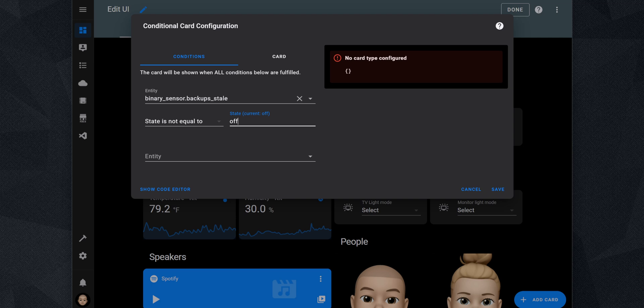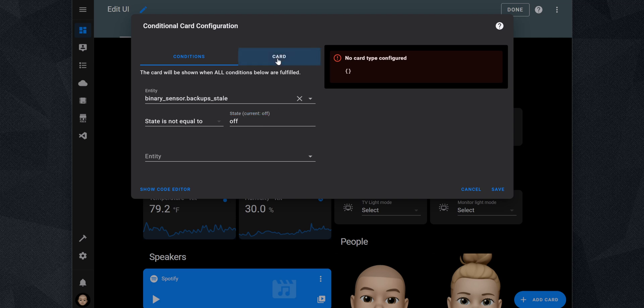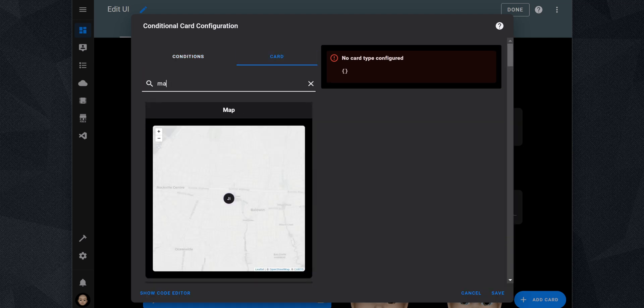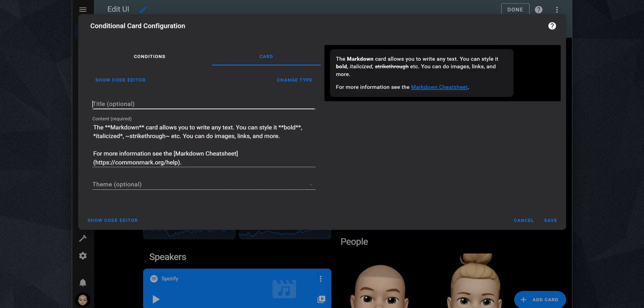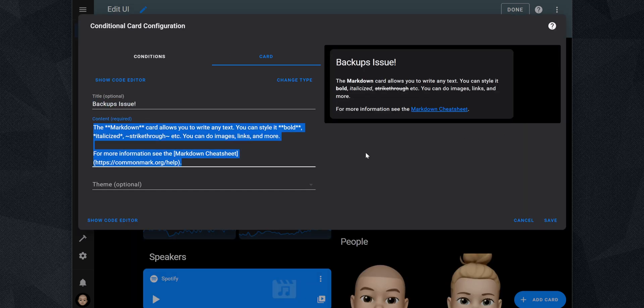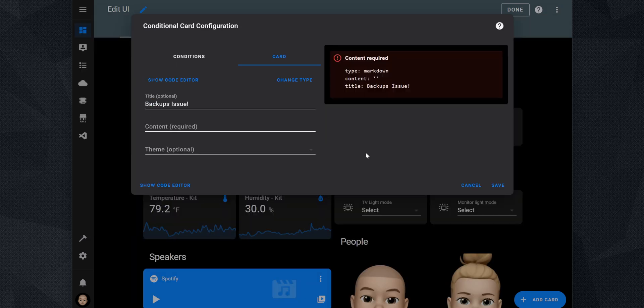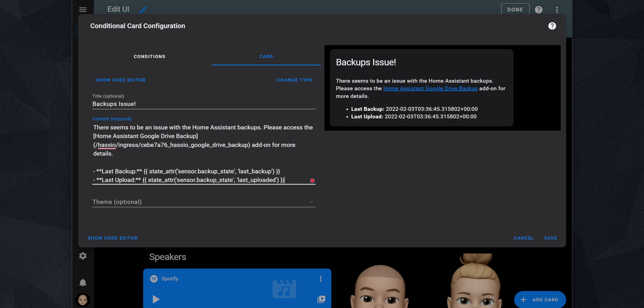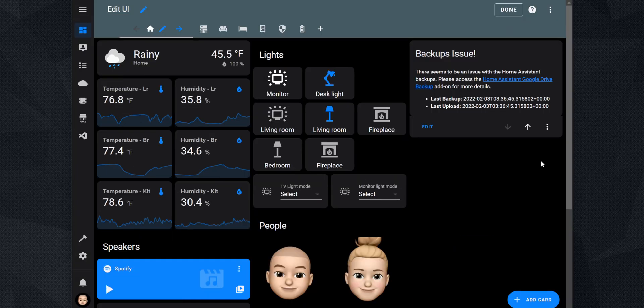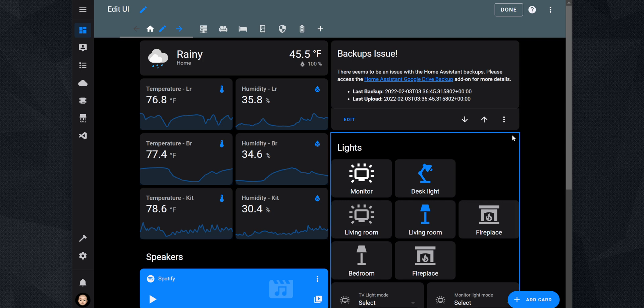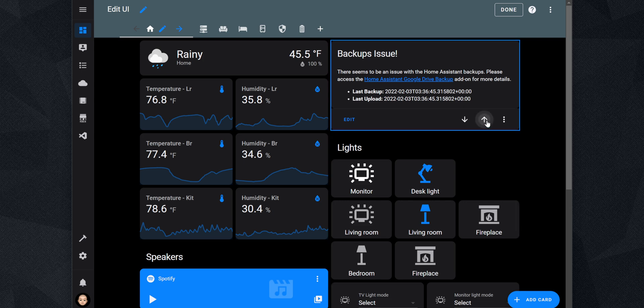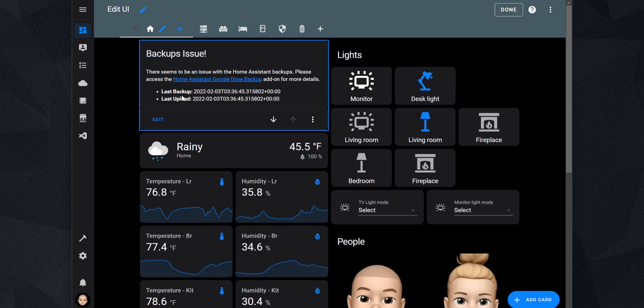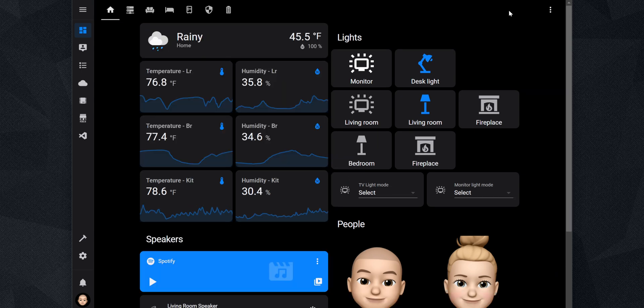Next, go to the Card tab and select the Markdown card. For the title, you can set it to something like Backup Issue and under Content, you can add the following. If you would like to get more details on the card, like for example, the last time the backup was created and the last time the backup was uploaded, you can add the following. Click on Save and then move the card to the top of the first row, so the card always shows at the top if you open Home Assistant on a mobile device. Exit the Edit UI and the card will be hidden until an issue happens with the backups.